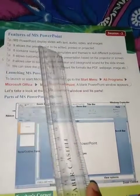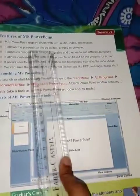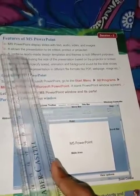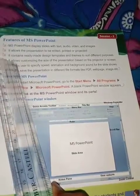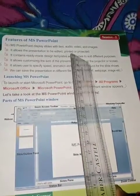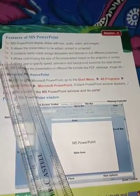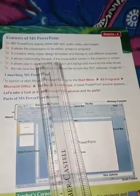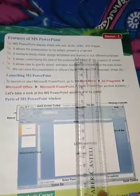It contains ready-made design templates and themes to suit different purposes — backgrounds, animations, and many other things are available as ready-made designs. It also allows customizing the size of the presentation based on the projector or screen, so you can change the size according to your requirement.